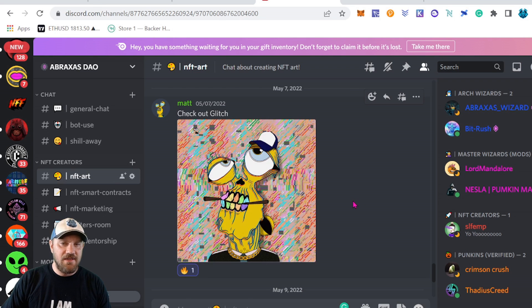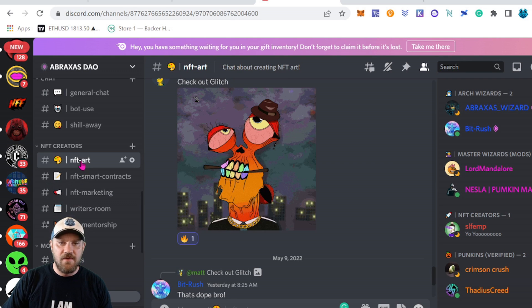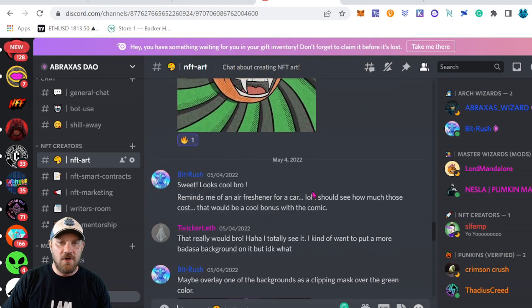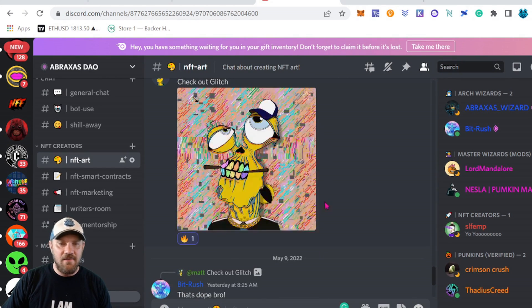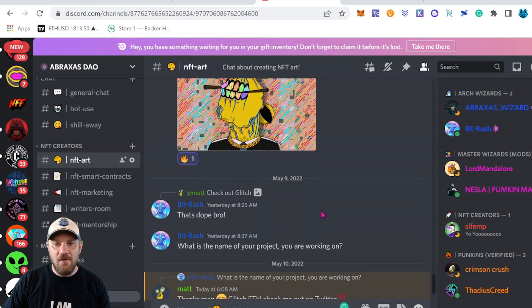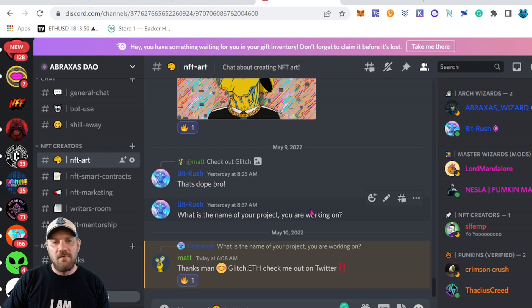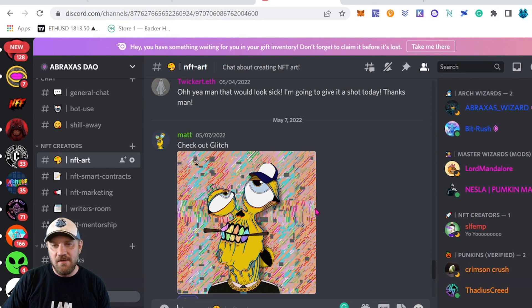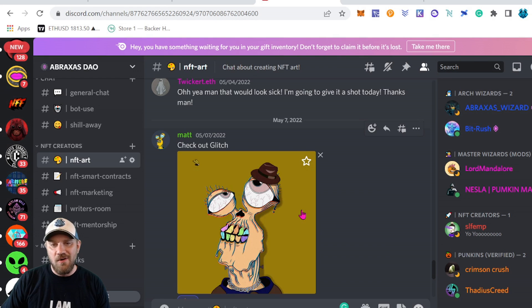In the Abraxis DAO Discord, you can see we've added several new chat rooms. The first one is NFT Art — it's a place where people can come in and share some of the art they're working on for their NFT projects, get feedback from other artists, and chat about different ideas and techniques. I'm going to be doing more videos in the future on the art side of things, using Photoshop and maybe even Clip Studio.